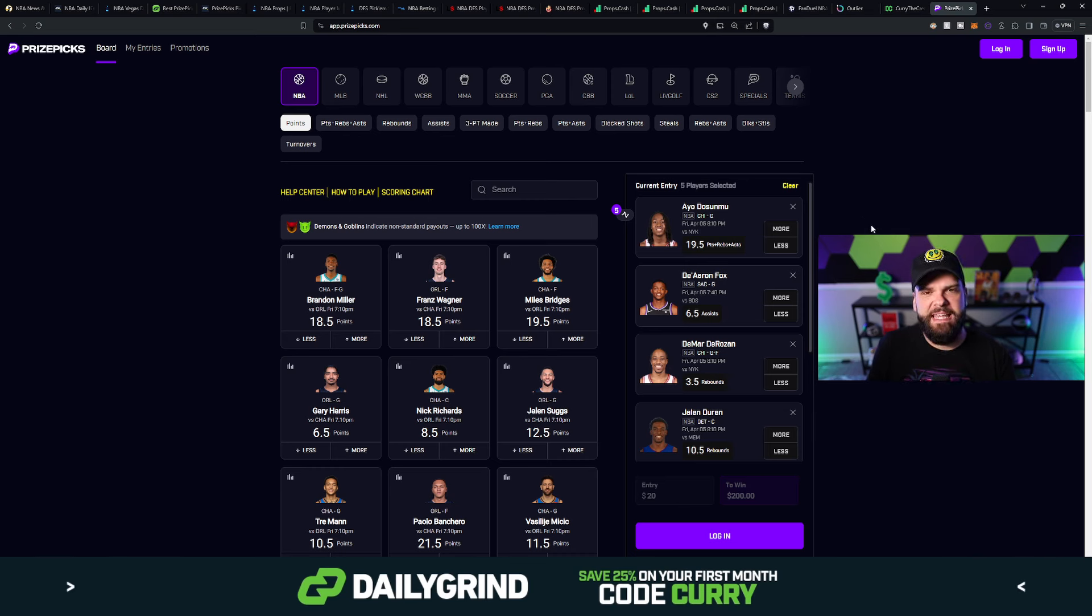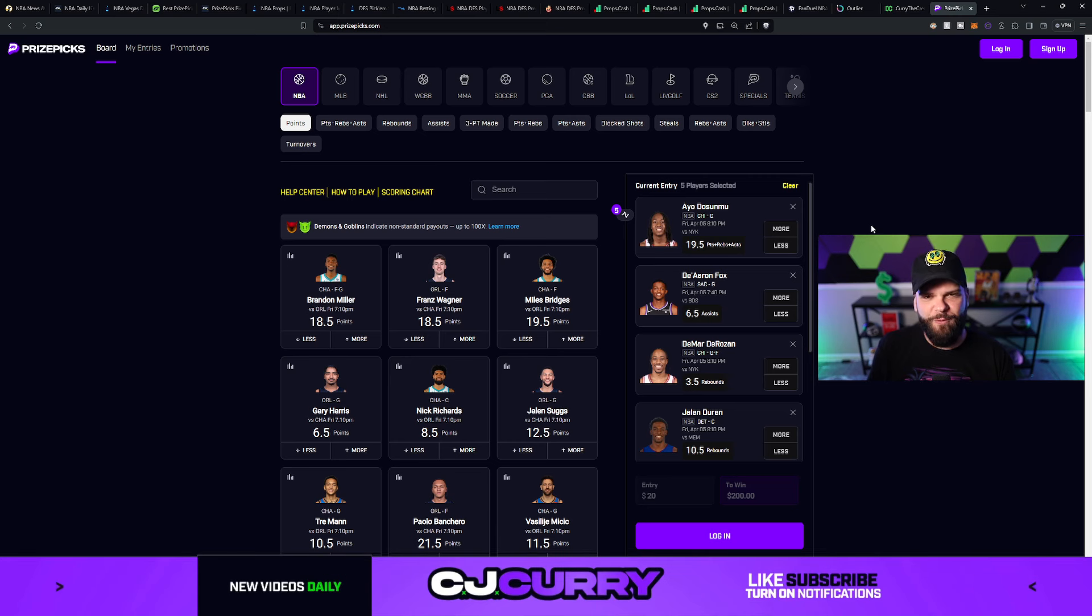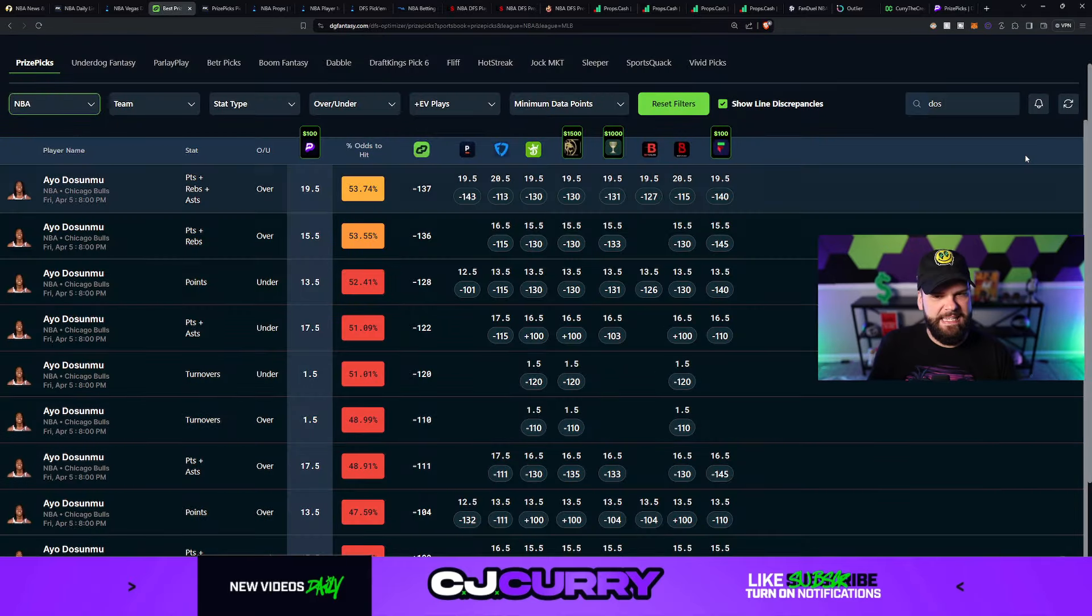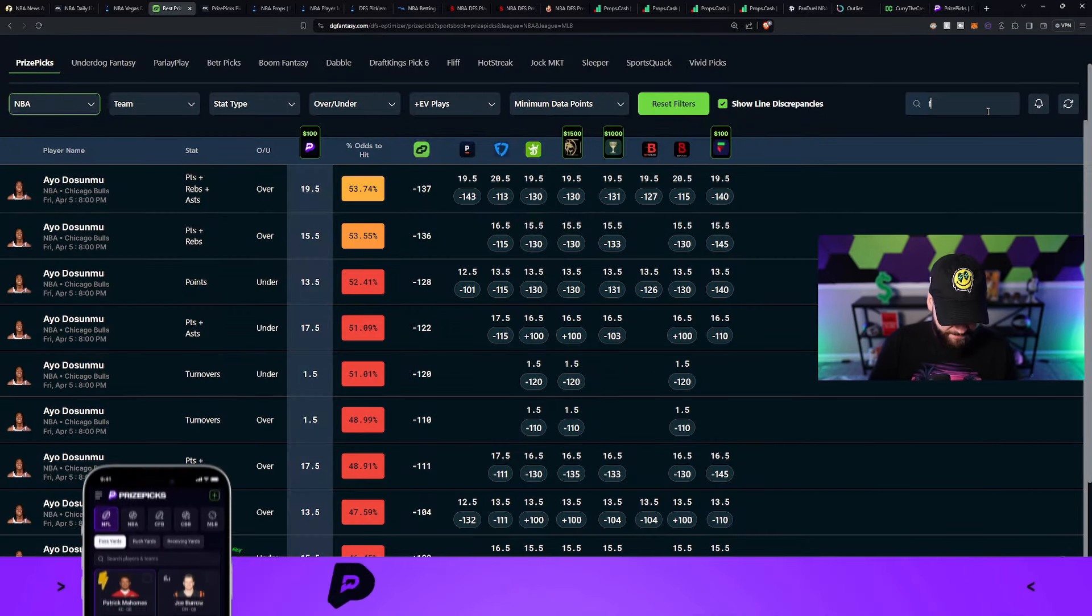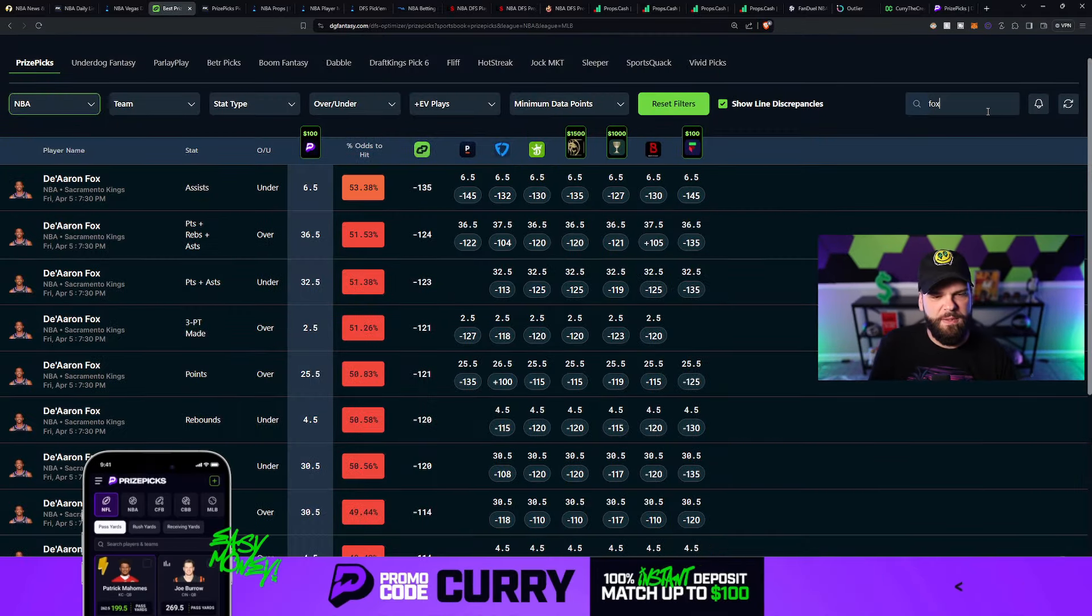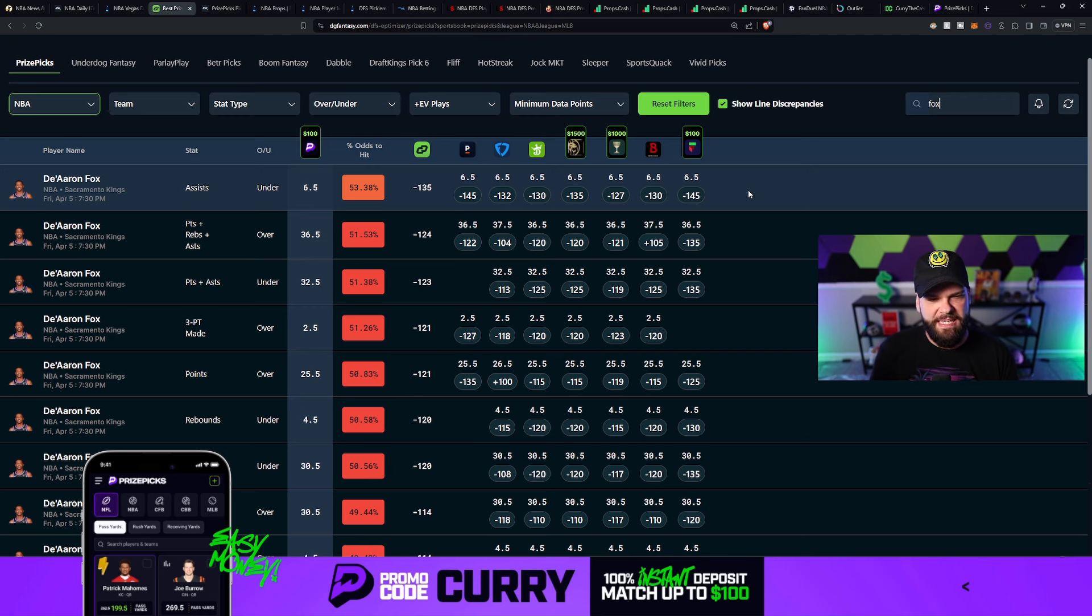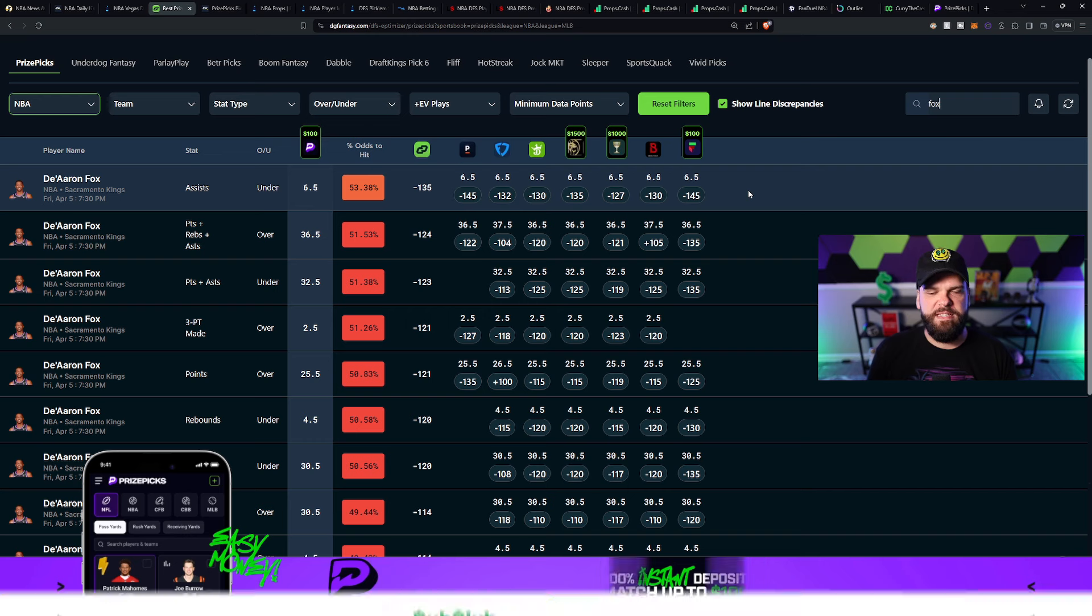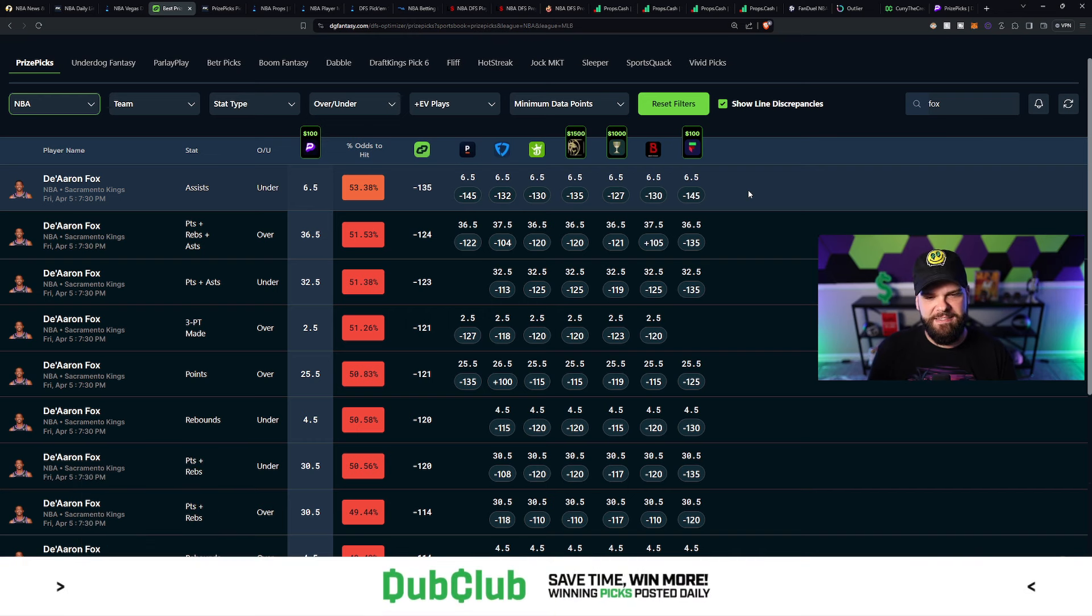And Sacramento is going to be on the road. And historically speaking, this season, De'Aaron Fox has not been very good at dropping dimes when playing away from Sacramento. Now, is this a plus EV play? Of course. Of course it is, guys. That's all you should be playing on prize picks is mostly plus EV plays. And if we take a look here, about a 53.3% chance that De'Aaron Fox is going to stay under 6.5 assists today.